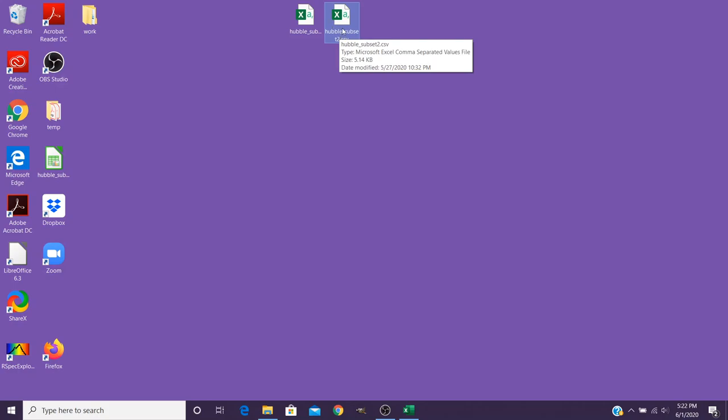When you have this downloaded on your computer, if you've got Microsoft Excel, it should automatically recognize this comma separated values file as something that can be opened with Excel.